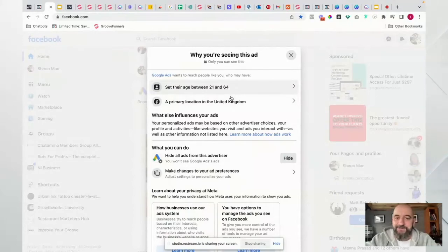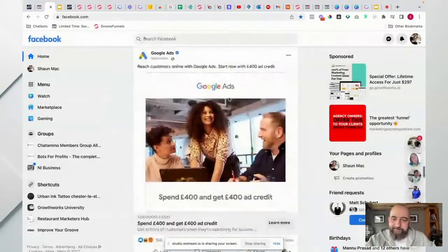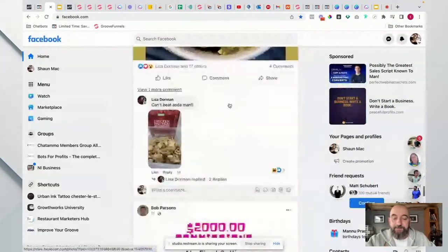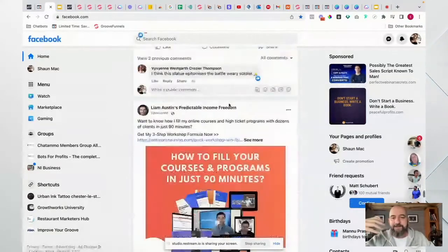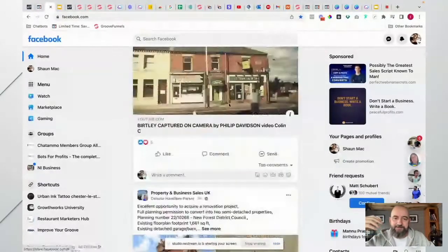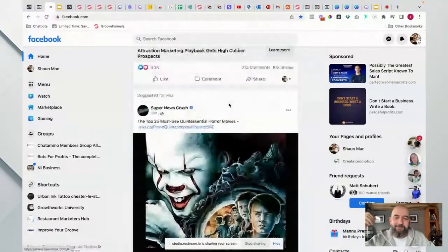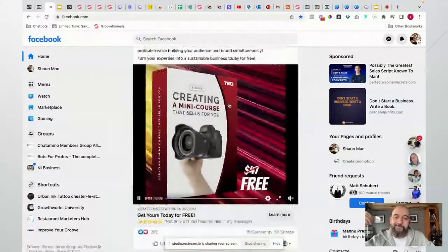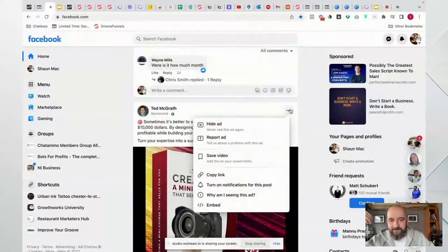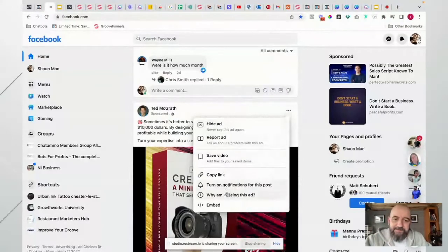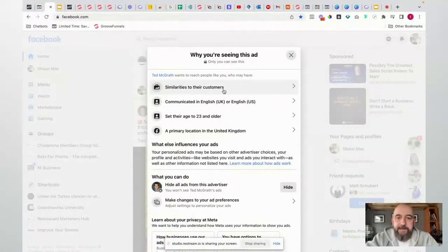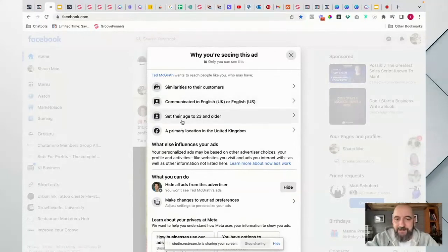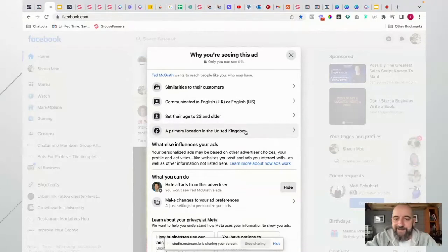So right now Google is targeting really broadly - 21 to 64 year olds, primary location United Kingdom. Not the best example. What we're going to do is start triangulating the ads and find out the exact targeting. Here's another one with 202 interactions - clicking 'Why am I seeing this ad?' shows I'm similar to their existing customers, I communicate in English, I'm over 23, and I have a primary location. They're layering their targeting.